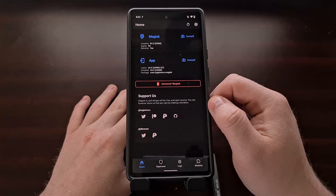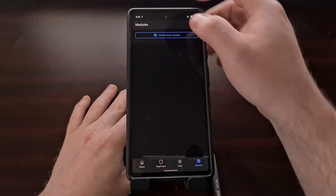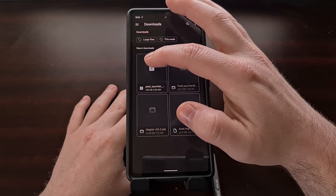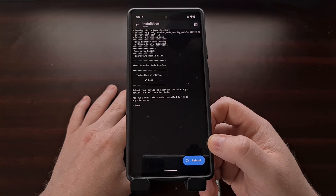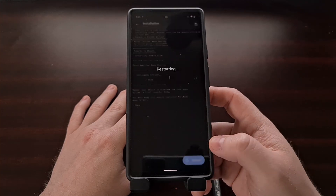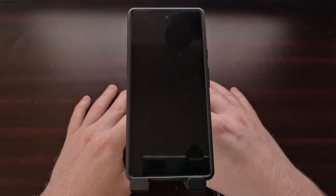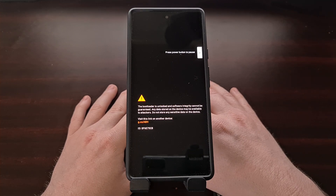Now we can go into Magisk, tap our modules button at the bottom, and install a module from storage. You're going to see a new file has been added to our downloads folder — that's where we saved that file. Once the module is installed, we can tap the blue reboot button at the bottom right.